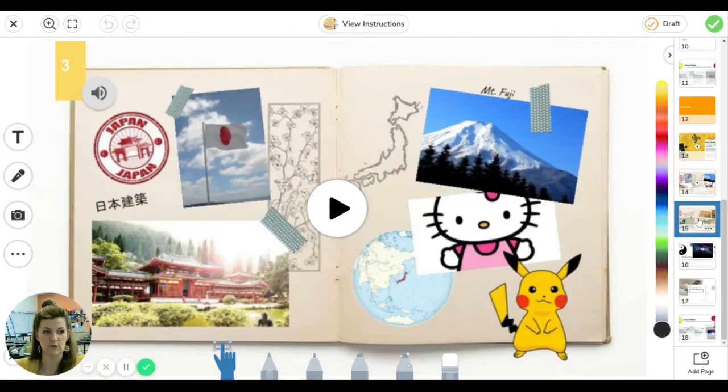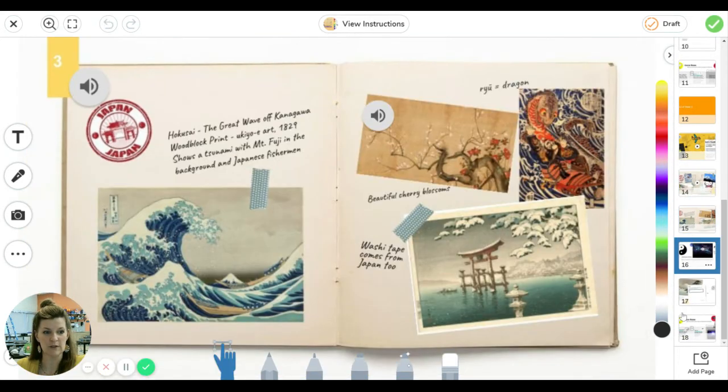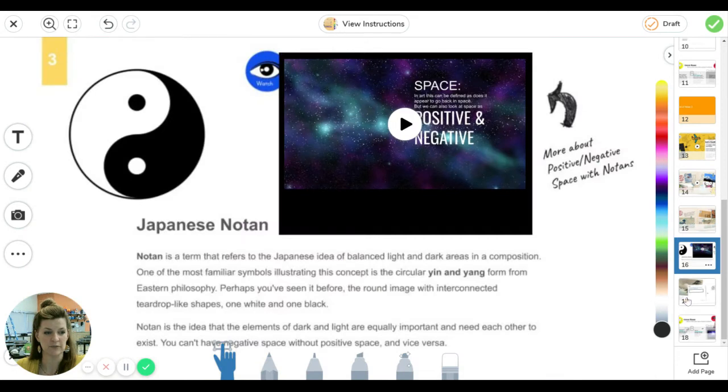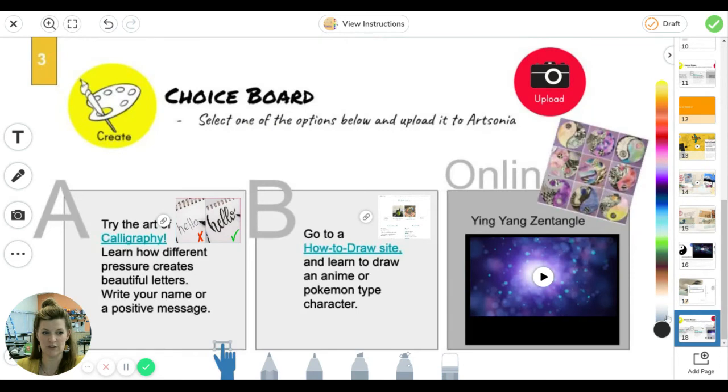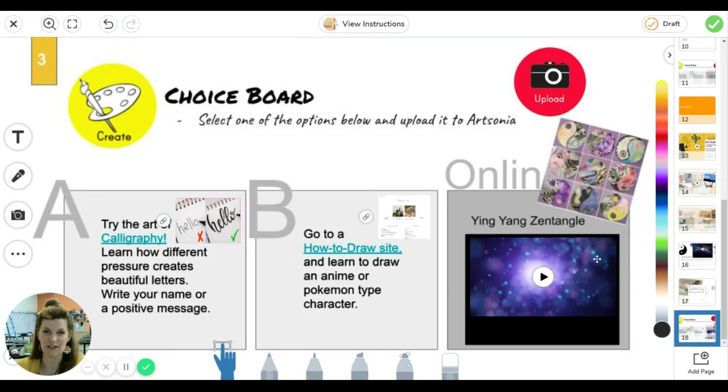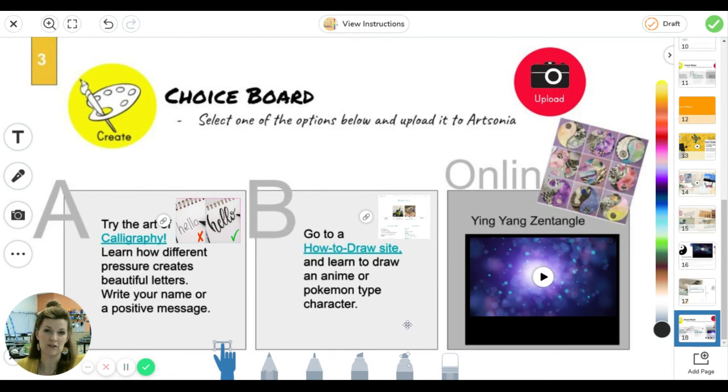Again a few informational pieces, an area for you to respond, and your choice boards. This is where you see that online piece is written. This is the project that we're working on in the classroom. So some of these have links out to explain a little bit more how to do a project if necessary.